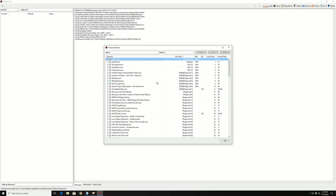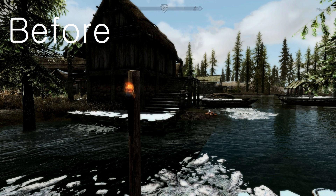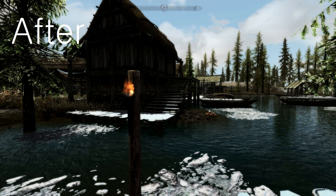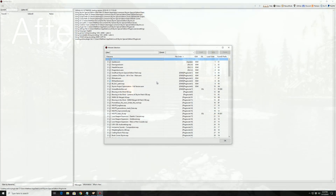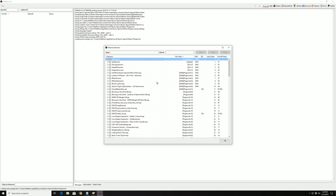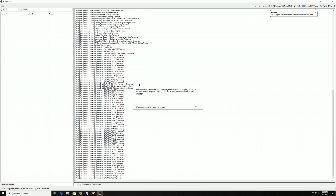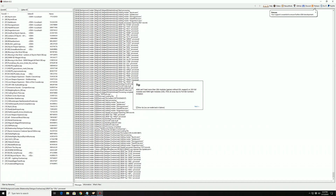The reason we're using XEdit is to run a script on all the plugins in our load order that fixes water types. In Skyrim Special Edition, Bethesda decided to revamp the water system, and this caused issues when porting old Skyrim mods to Special Edition. Mod authors needed to change the old water type to the new water type, and not all of them did so. This script just checks to make sure all of the mods in your load order have been converted properly. It's completely safe, and it will save your game from those water seams where you have one ugly water type up against the fresher, brand new water type.